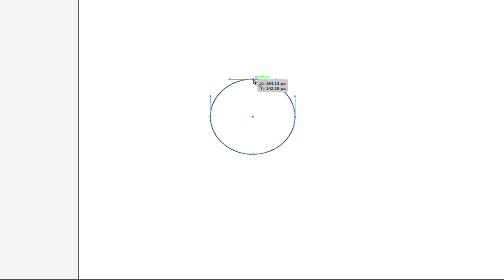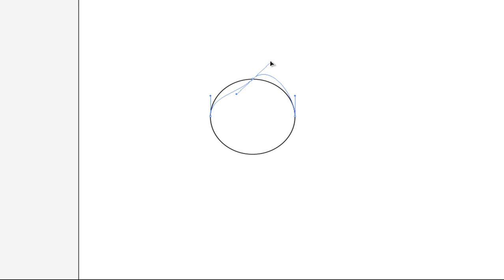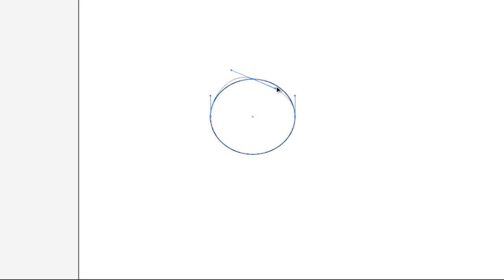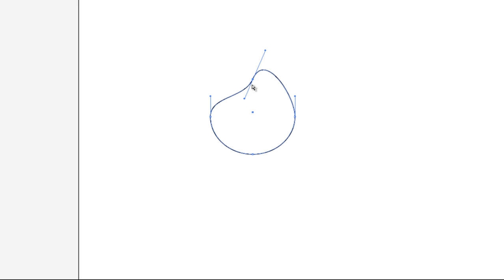So if you didn't quite get that then don't worry about it, it's not too important. But for those mathematically minded, that's how these directional handles work. And if I use my direct selection tool, notice how I can move these handles up and down and notice how it changes the shape of my circle. And again, at that anchor point, it's going to be tangent so the slope at that point right there is going to follow the slope of this line.